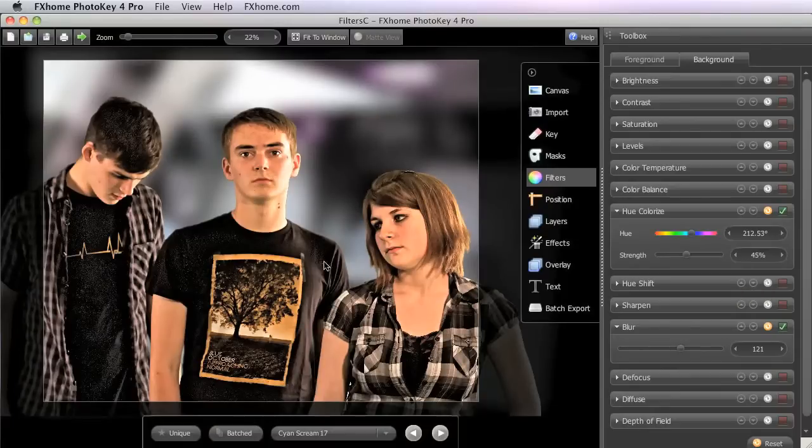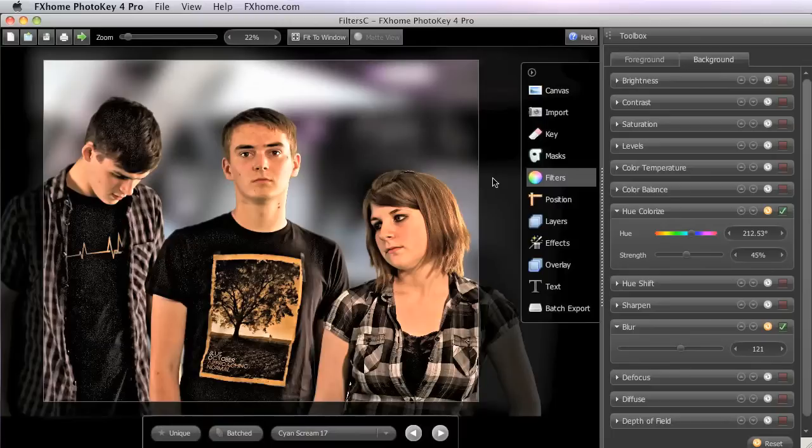And there we go. We have once again created a background which serves the purpose. It's not ideal perhaps, but given the source image we started with, it's certainly a vast improvement.